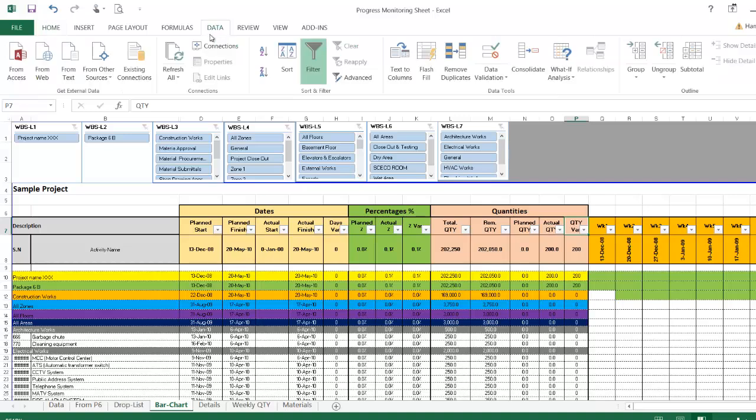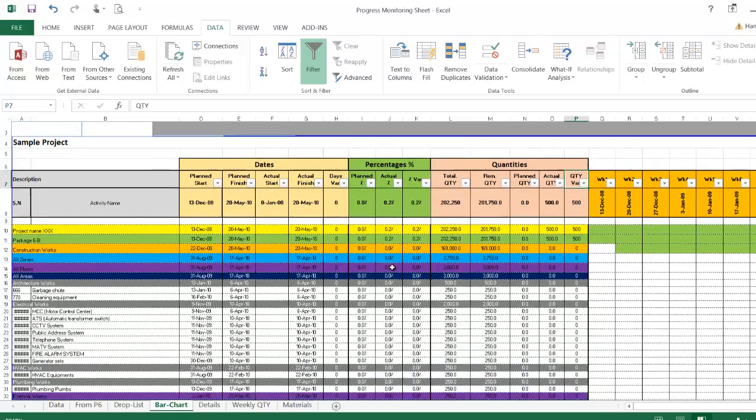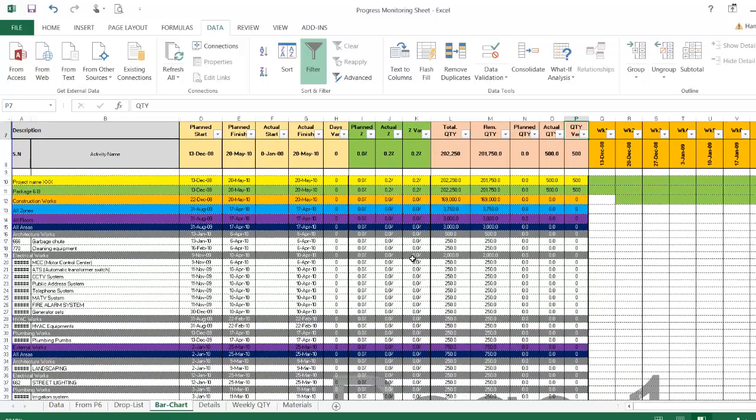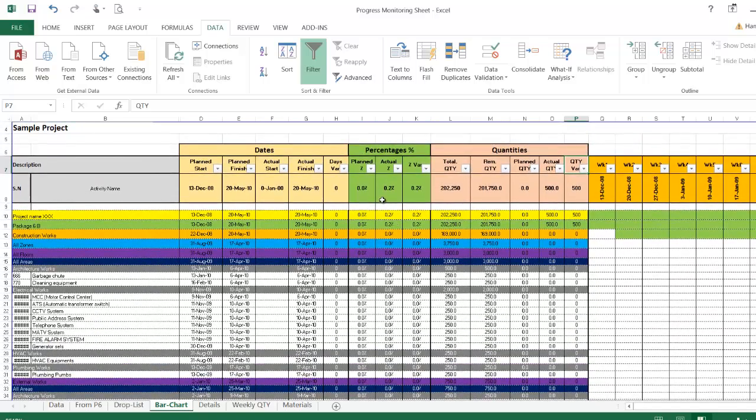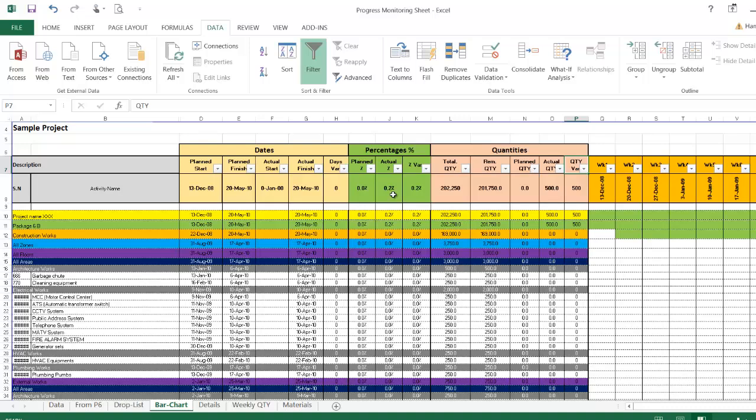We'll go to the bar chart. We'll do only one step to update, just refresh the data, and everything here will be updated. All the other sheets will be updated accordingly. So now here we know that this quantity is 0.2 percent of the overall quantity.